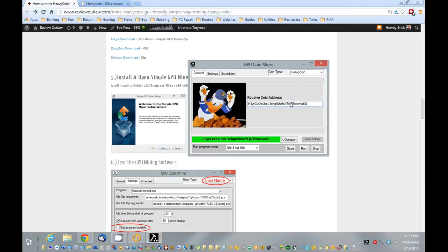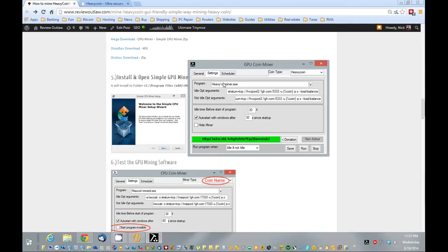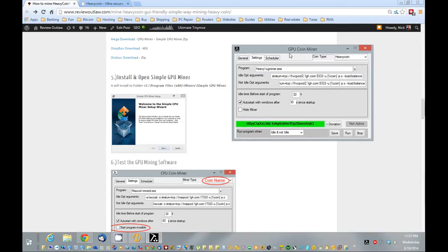So next, we're going to go over here to settings, and we're going to uncheck hide miner, which it is already unchecked, and I'm going to choose idle and not idle.